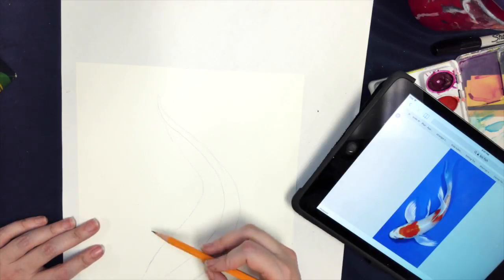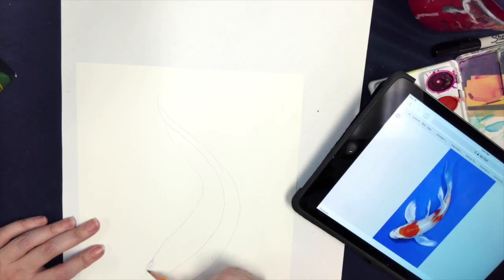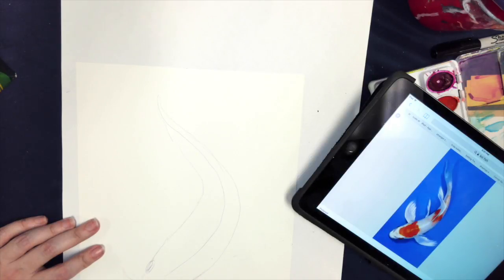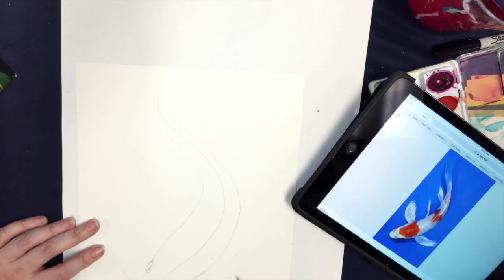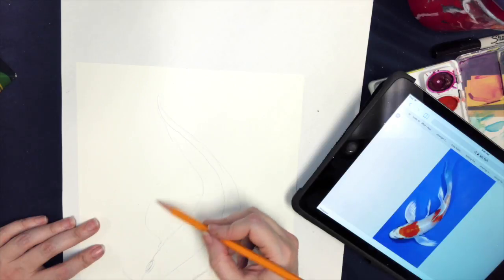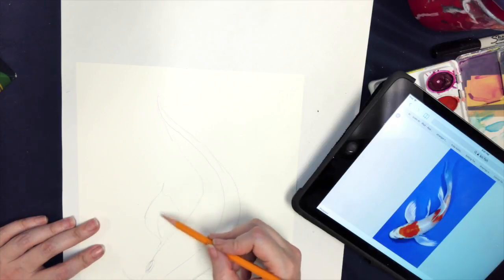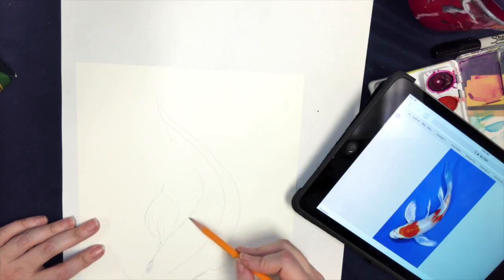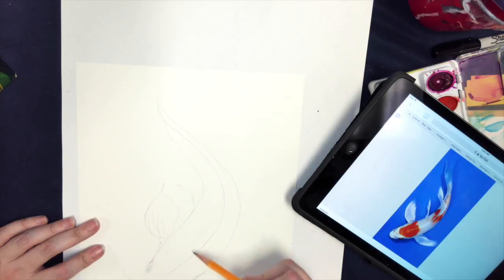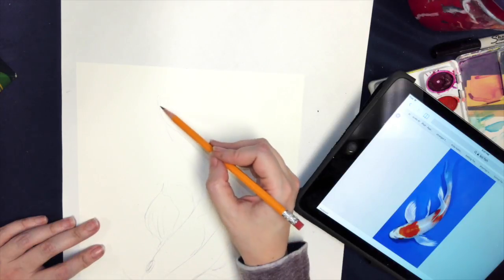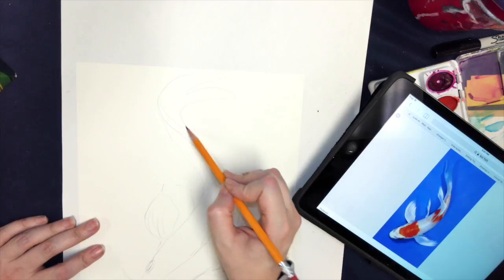And then off either side, I'm going to go ahead and put in the eye area. These don't have to be perfect yet. Then I'm going to exaggerate the little whiskers that they have, and go off the side here and create the fins.